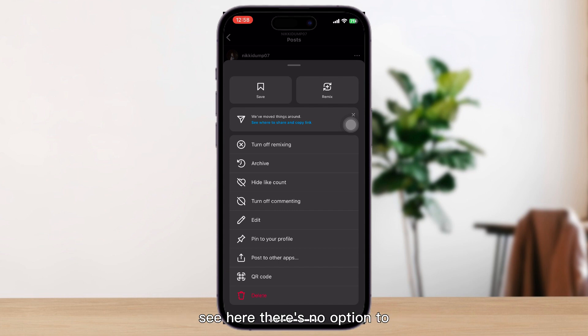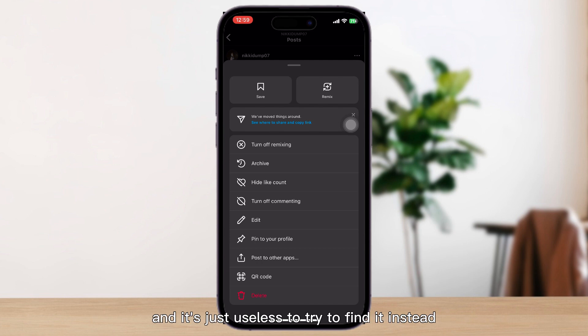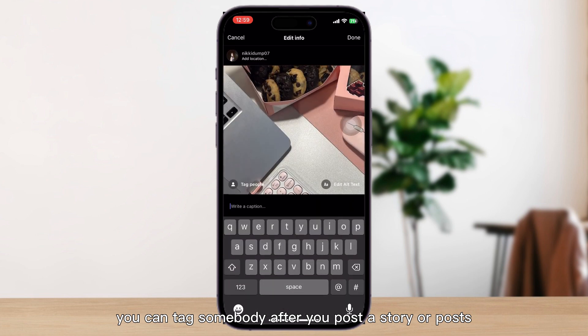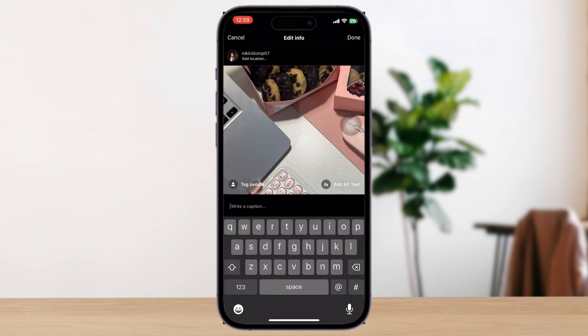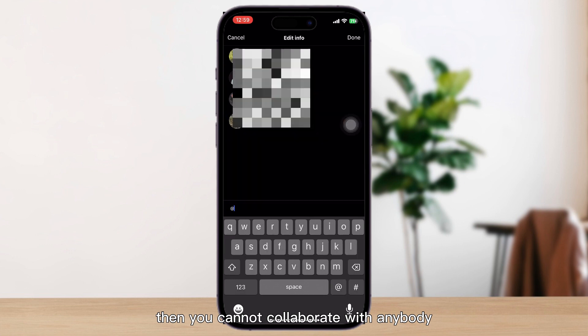As you can see here, there's no option to edit and add a collaborator after it's posted. There's no way to add any collaborator, so it's useless to try to find it. You can tag somebody after you post a story or post, but if you're trying to collaborate with somebody, you cannot do that after posting.